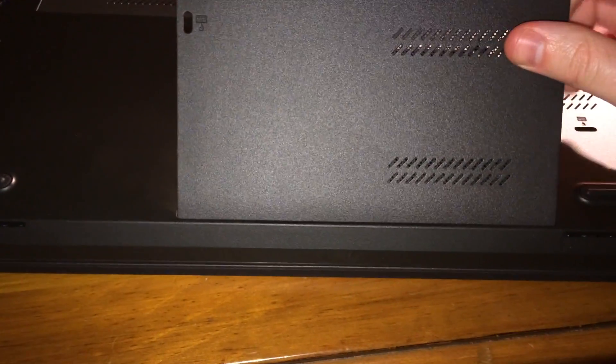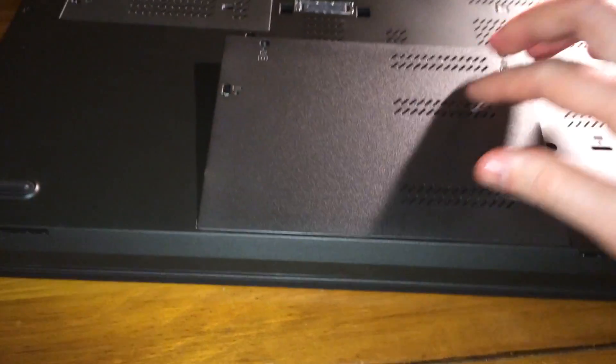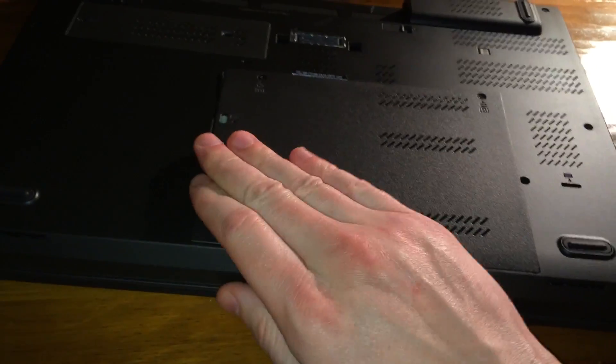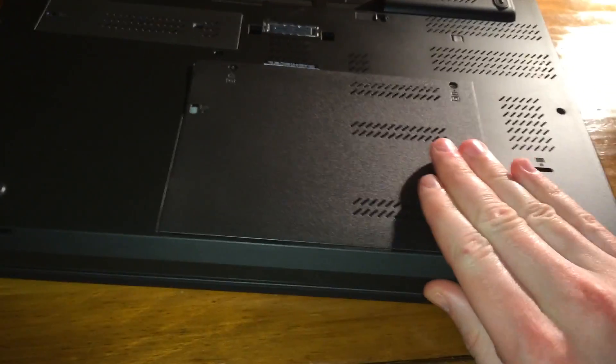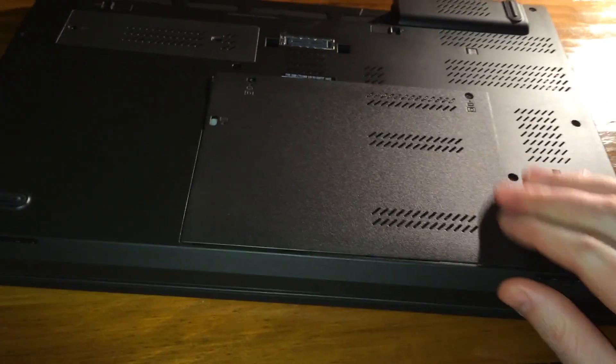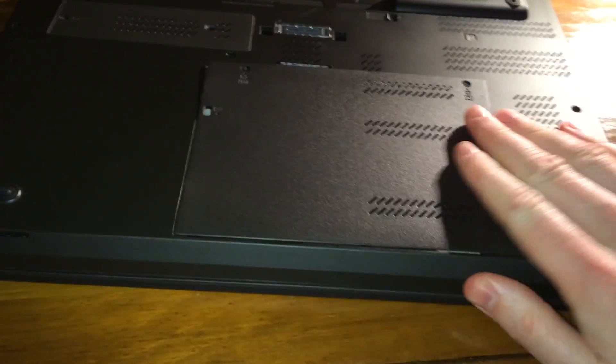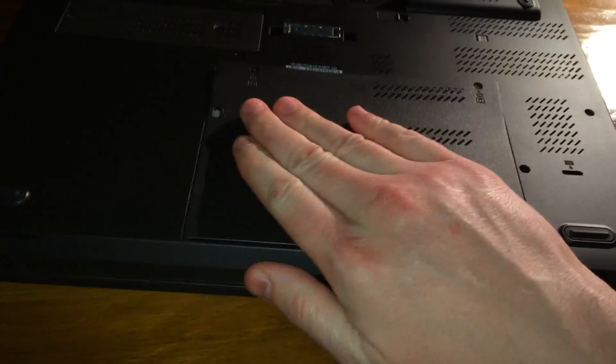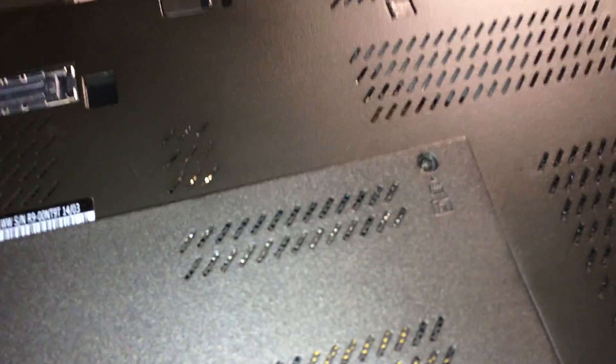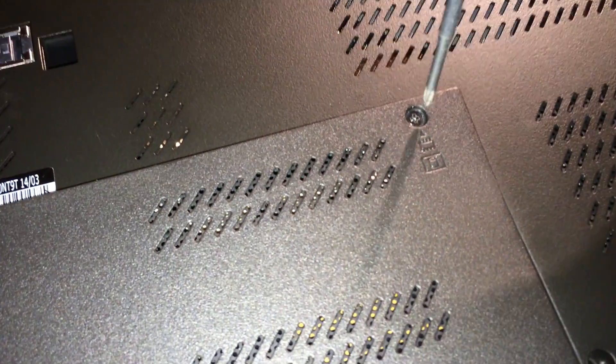Grab your back cover and go ahead and reinstall that. Push down so the tabs seat correctly, and then grab your Phillips screwdriver and screw those two screws down.